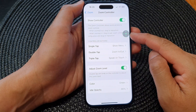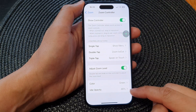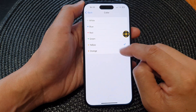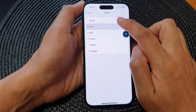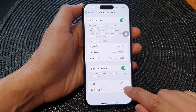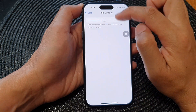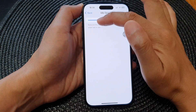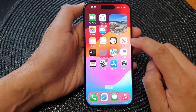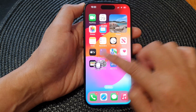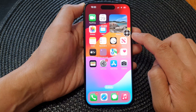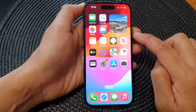You can also change the color of the zoom controller. Tap on the Color option and choose yellow, orange, green, red, blue, or white. Finally, you can change the Idle Opacity — currently set to 46%. Dragging it all the way to the left makes the controller nearly transparent when idle, though it becomes visible again once you touch it.